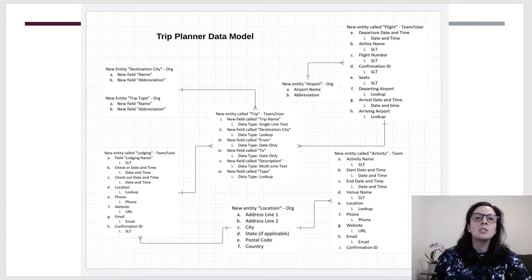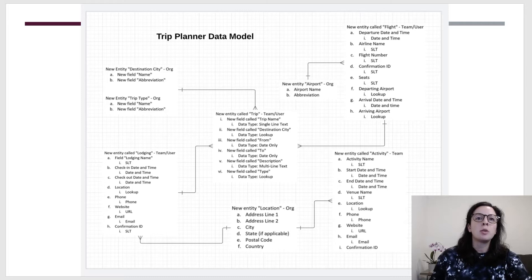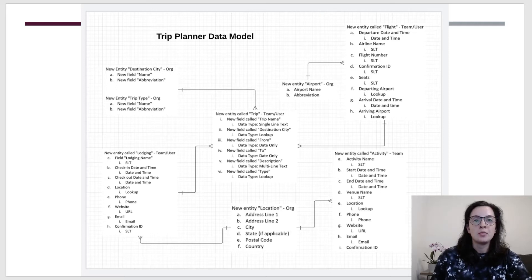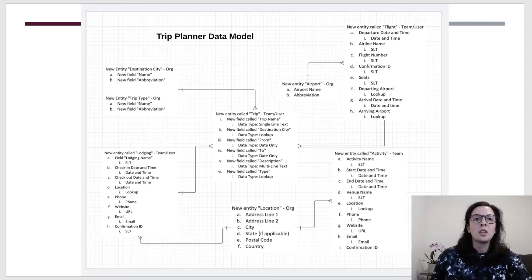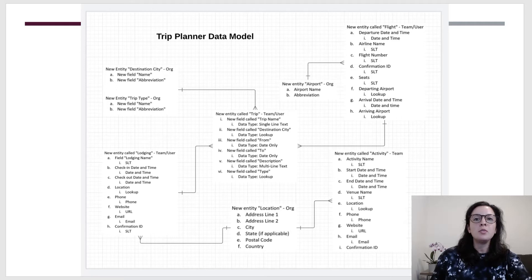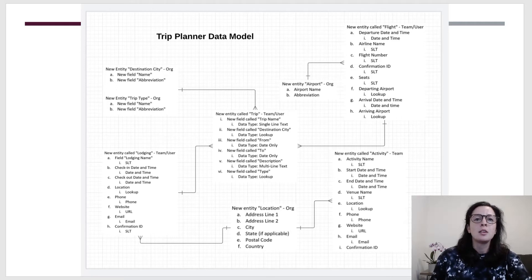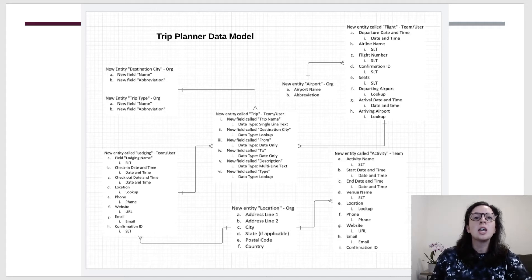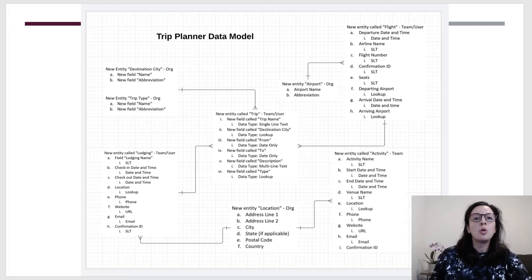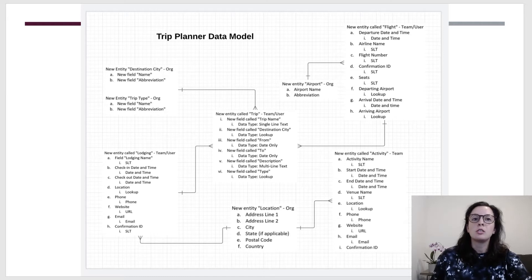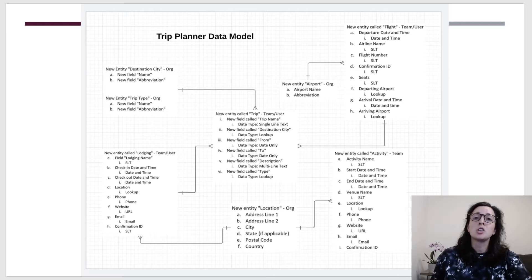The entities on the far left have a one-to-many relationship to this trip entity, one of them being the destination city, because I have included this as a lookup field on the trip entity. On the bottom left corner, I have my lodging entity, and this has fields that are all related to what a user might need for lodging, for example, check-in and check-out times. I've also created a location entity that is related to both the lodging entity and the activity entity, since both will need a location for the user to input.